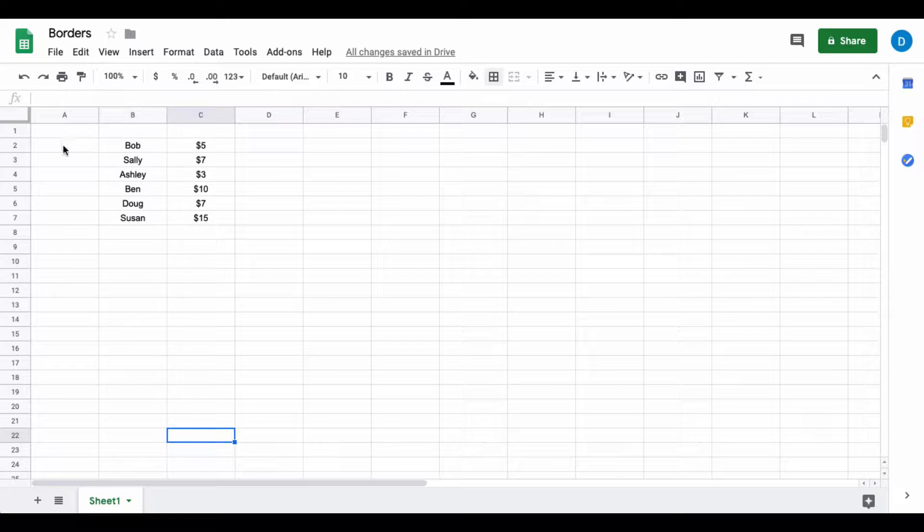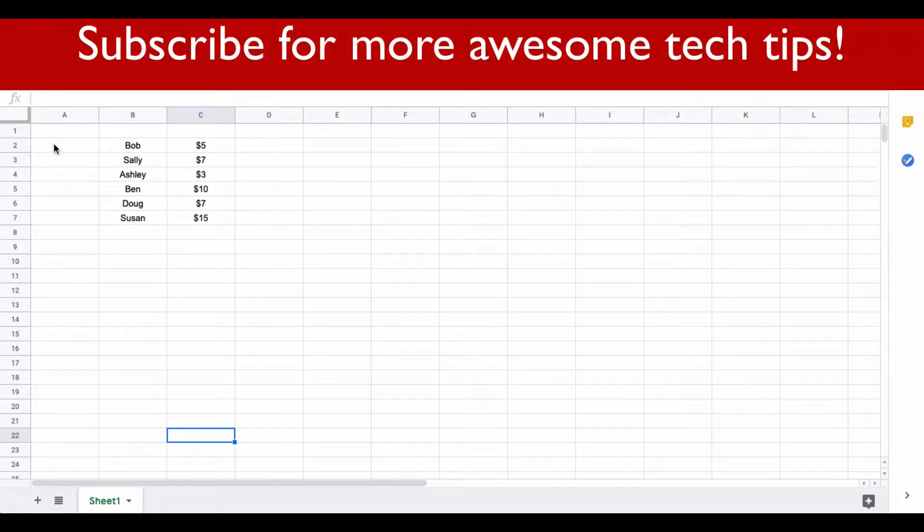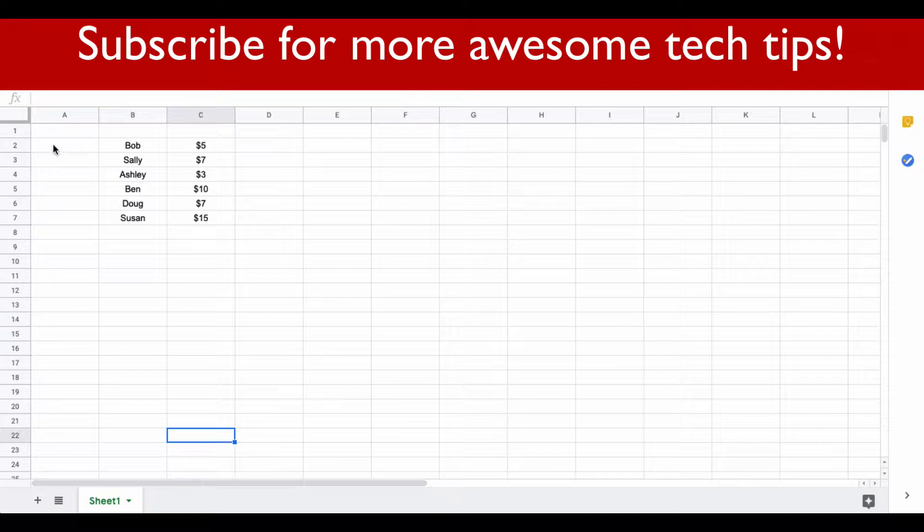If you've not already done so, please click that subscribe button so you can see when I publish videos in the future.